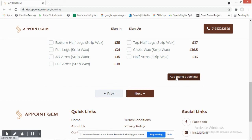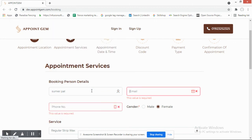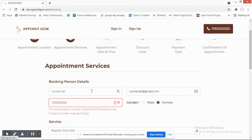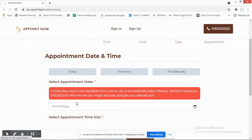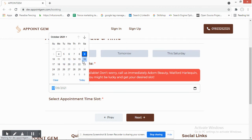The customer selects the specific services they want. They can also add a friend's booking at this step. After filling in the required details — including an 11-character phone number — they proceed to select a date. Options like today, tomorrow, or this Saturday are available. If a slot is unavailable, the system notifies them and they may need to call directly.